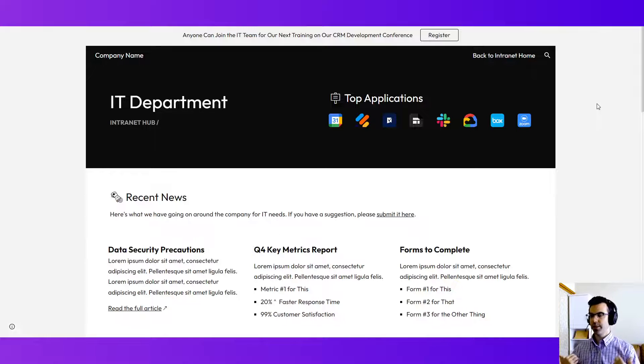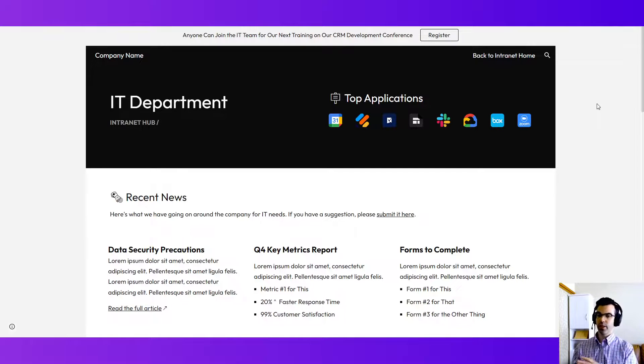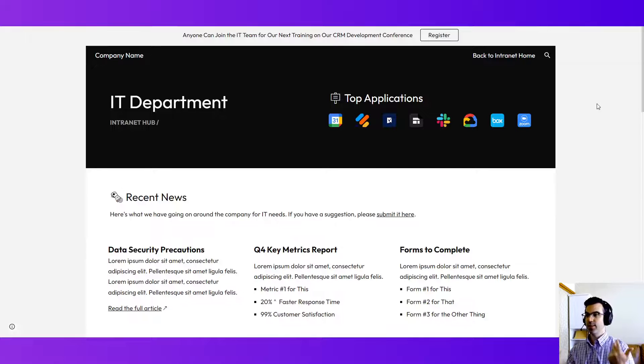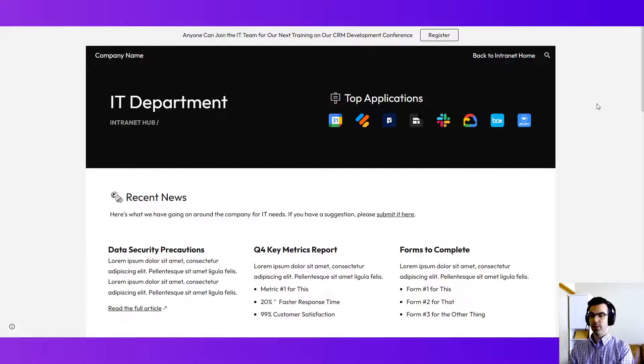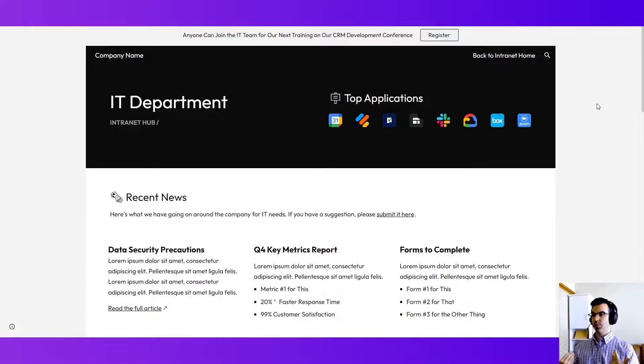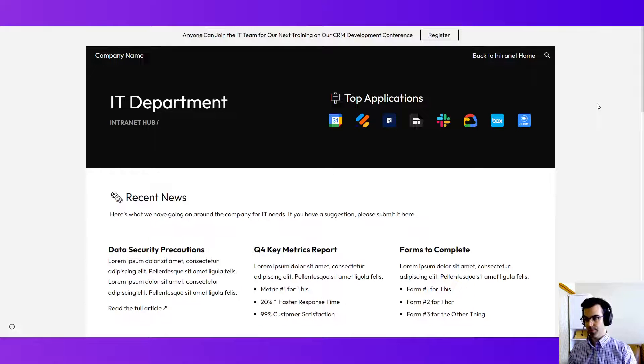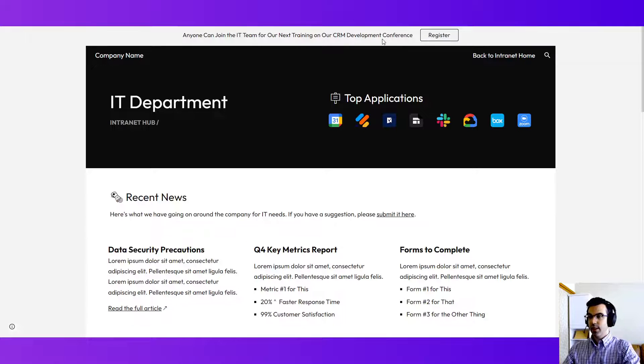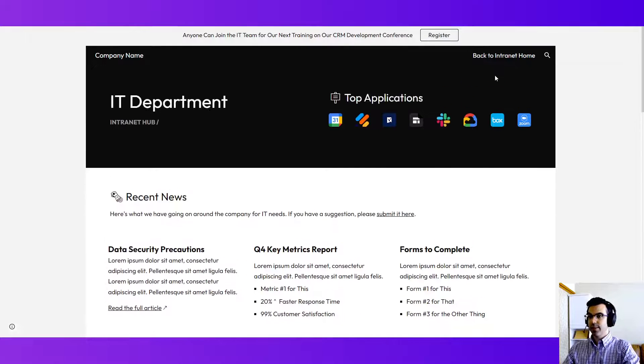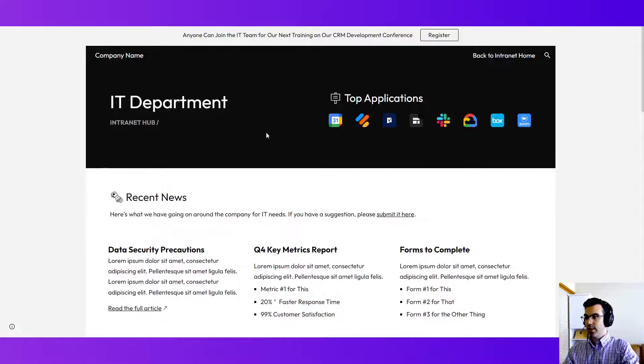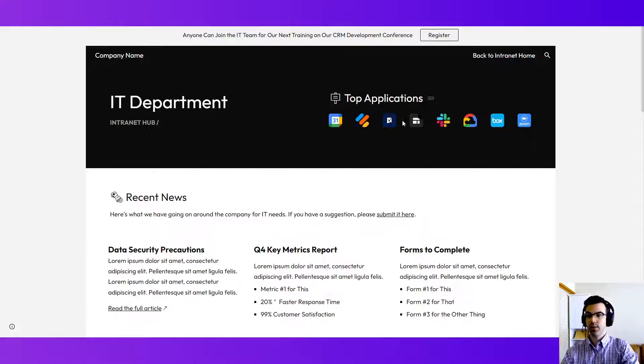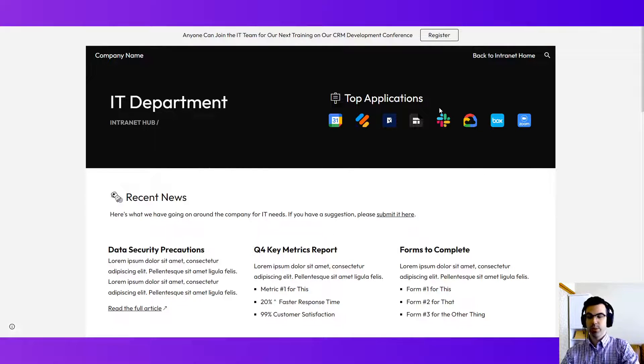So a team page can also be an offshoot of the main intranet, perhaps tailored to a particular department, their needs, or what they need to broadcast to the organization. So it could be different IT related events here with this announcement at the top, IT related applications that people need quick links to, featured at the top as well.